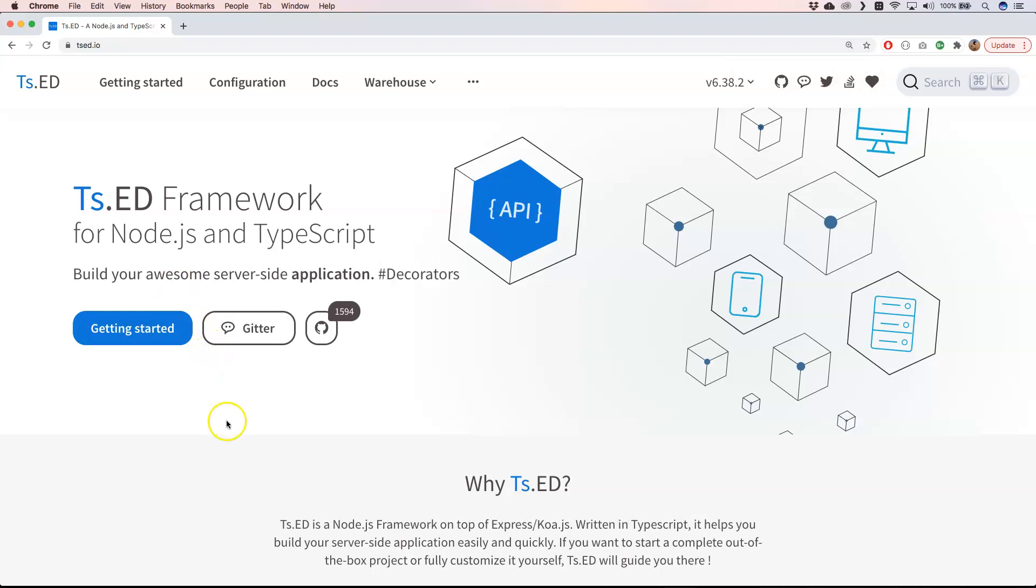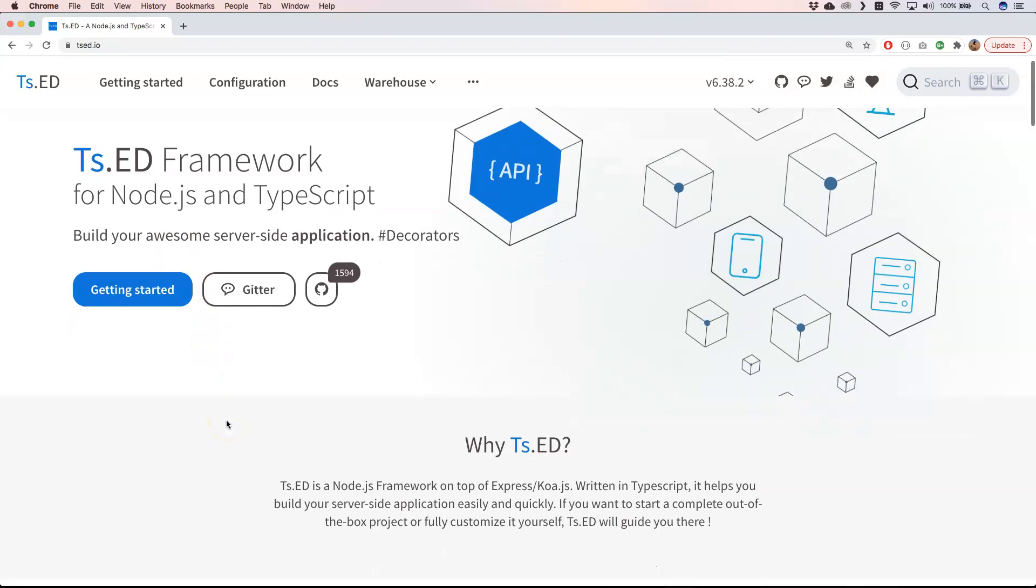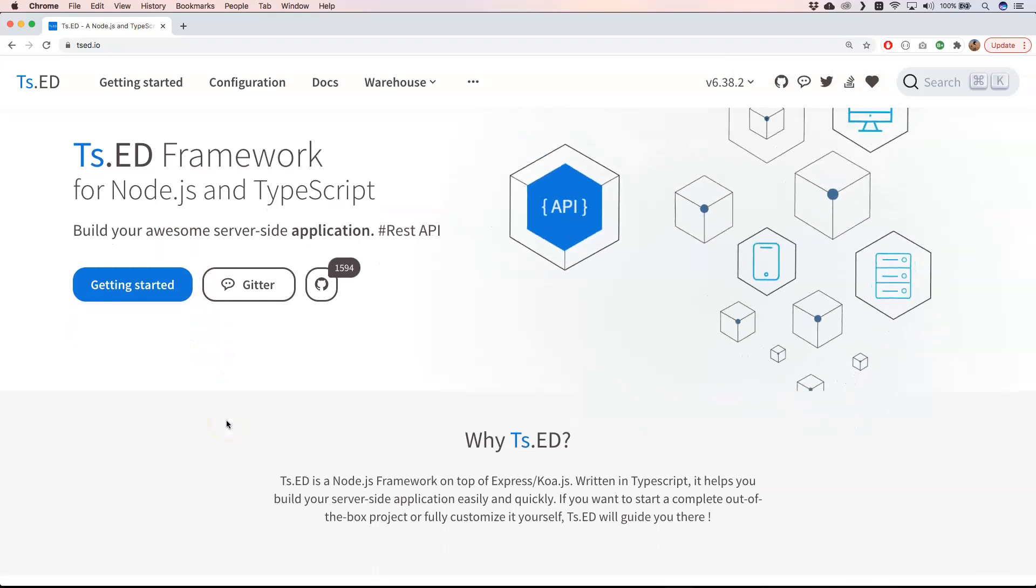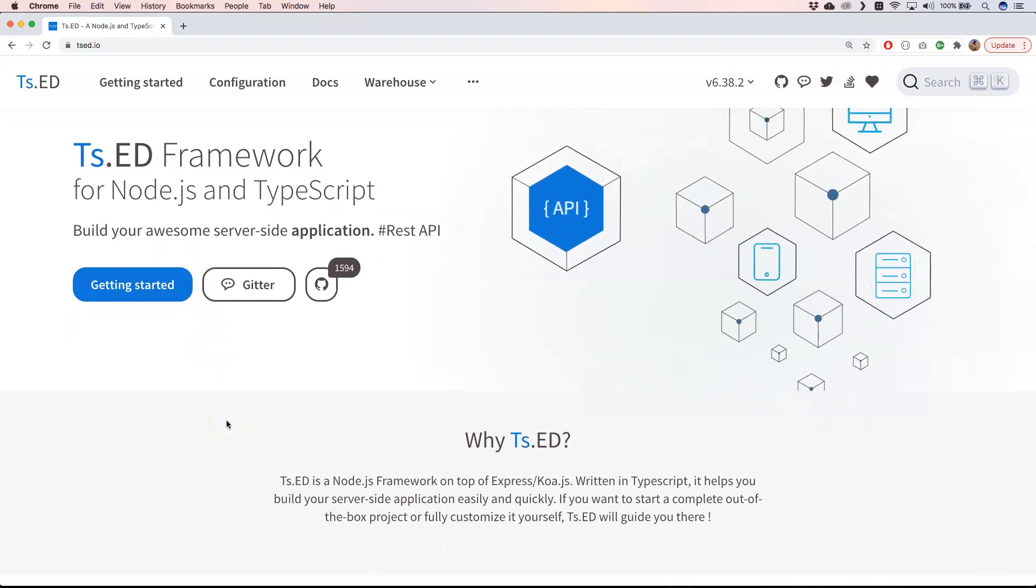It's a Node.js framework on top of Express or Koa.js. It's written in TypeScript and it helps you build your server-side application easily and quickly if you want to start.